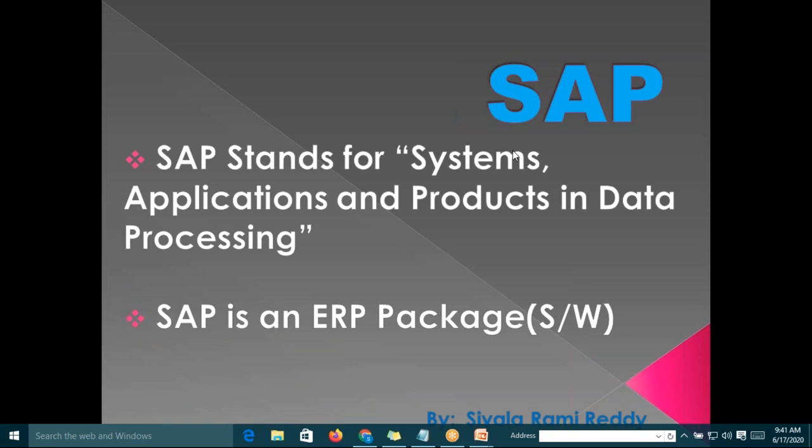This conference will now be recorded. Hi, myself Rami Reddy. I am having total 11 years of experience, out of which two years of experience is on domain knowledge and nine plus years of experience on SAP. I am working as a techno-functional consultant in one of the MNC companies.